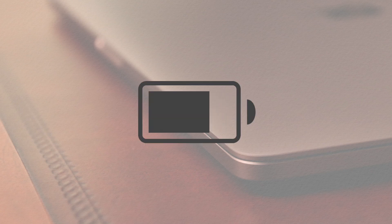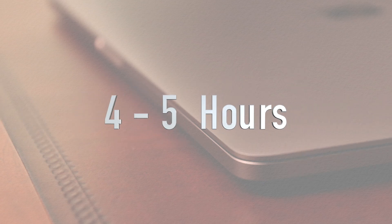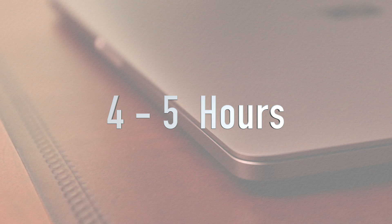If I am using more processor intensive programs such as Final Cut Pro X, which turns the fan on and heats it up, then I get around 4 to 5 hours out of the battery life.